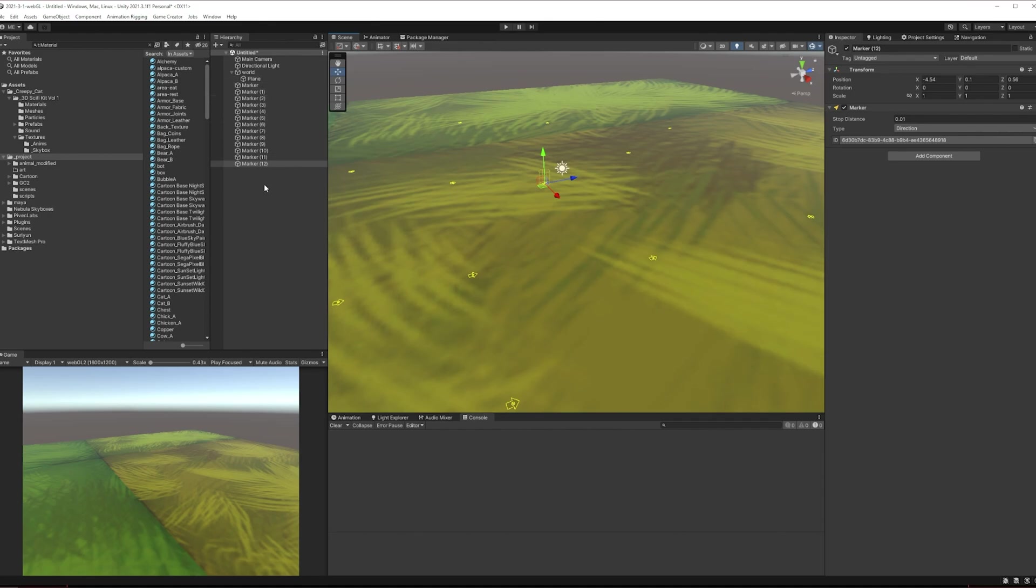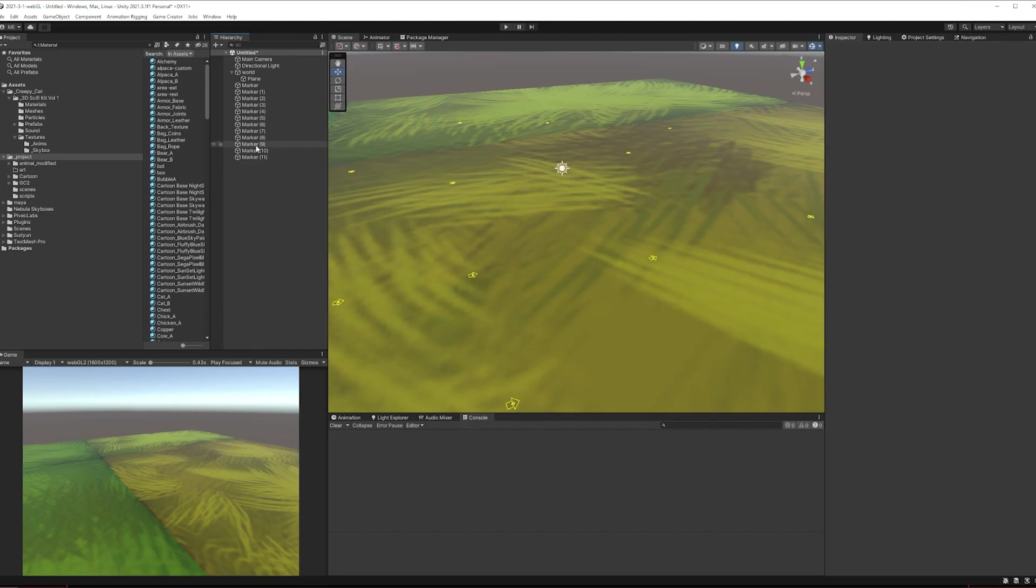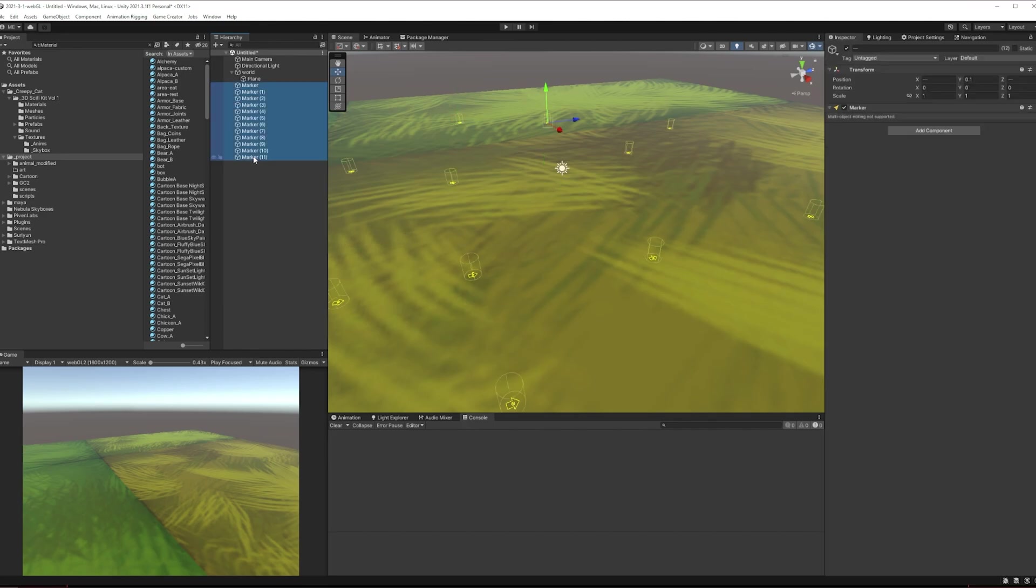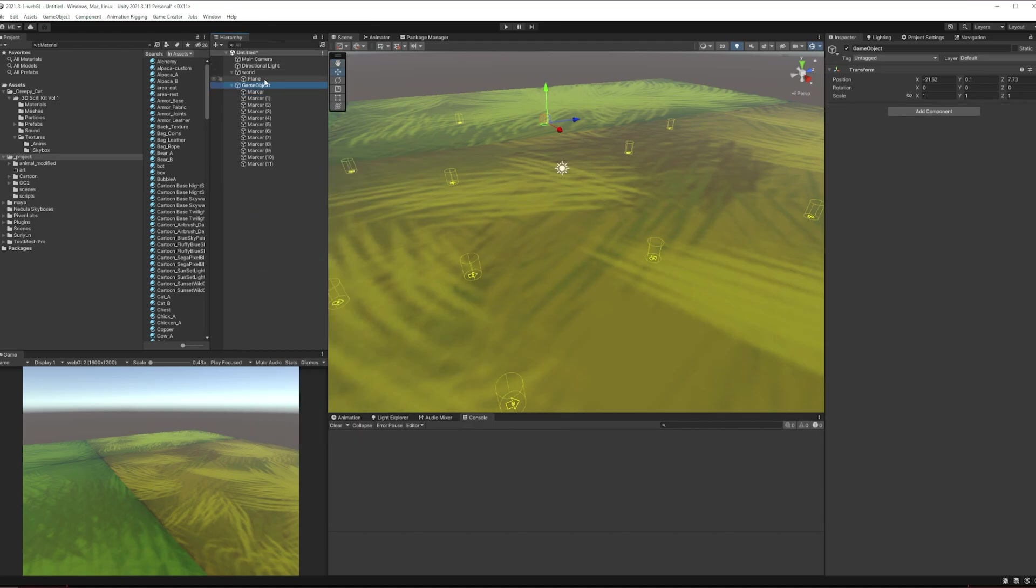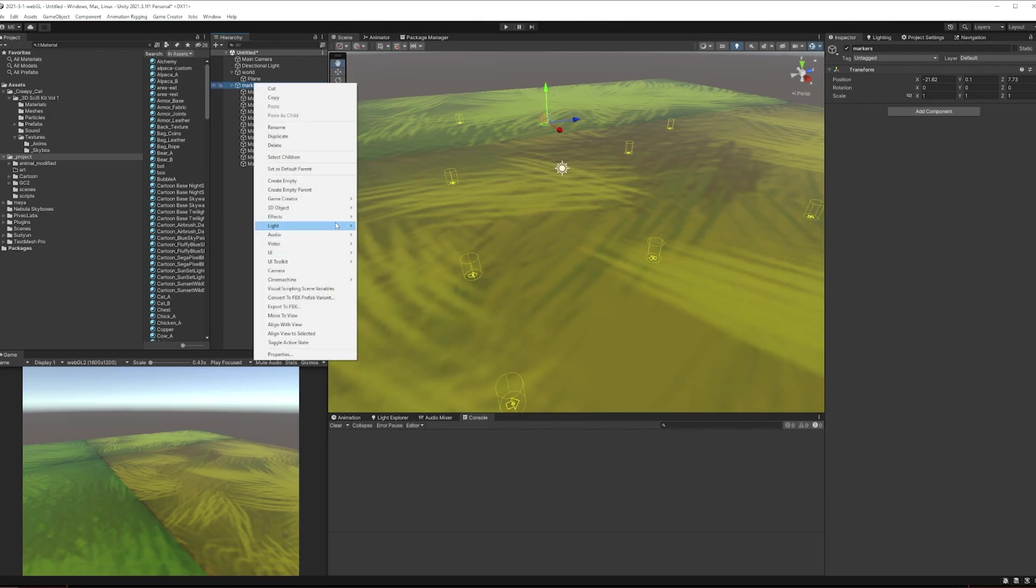I'm just going to get rid of the last one so that I've just got 12, not that that matters at all. I just felt like making it even. I'm going to create empty parent and just call those markers.